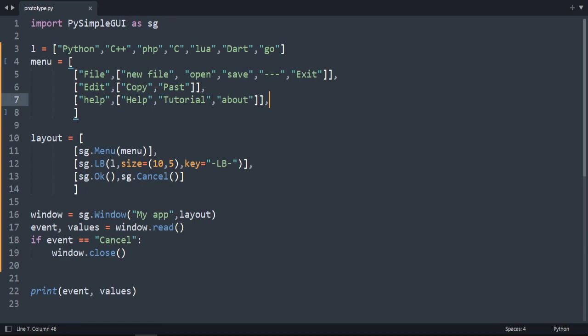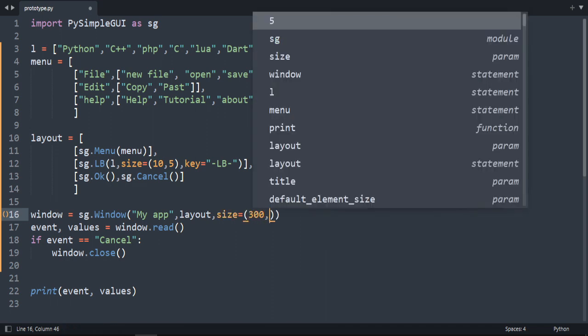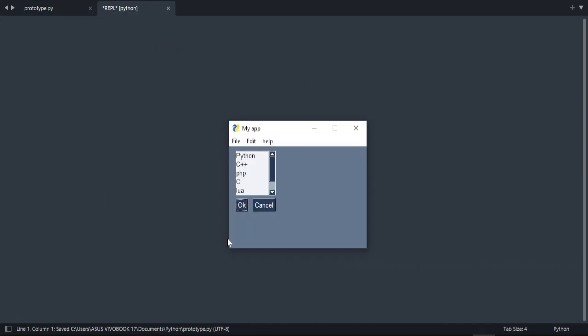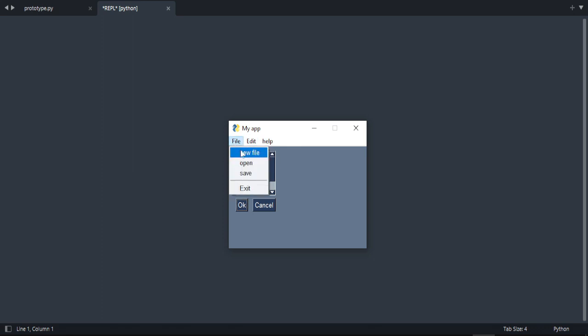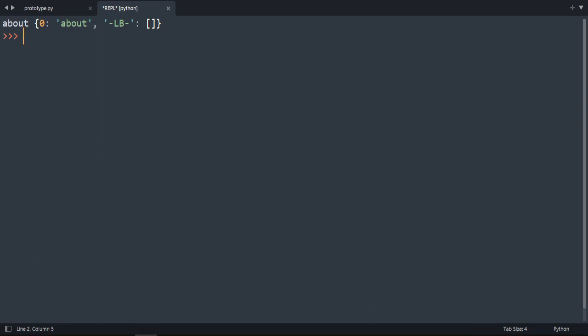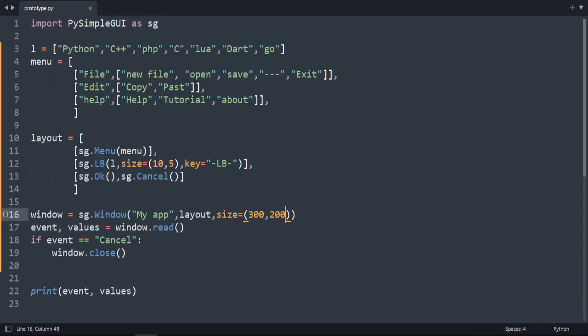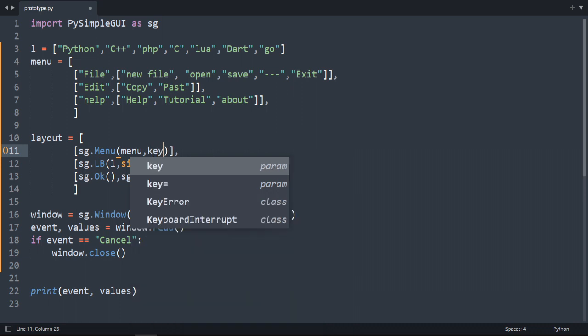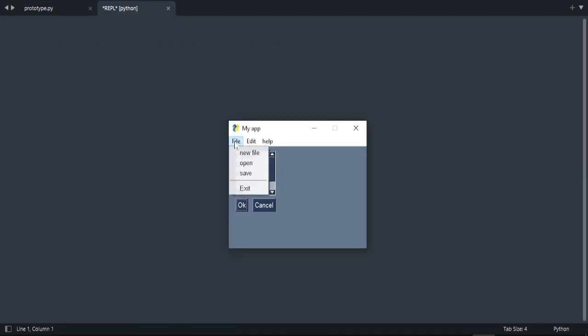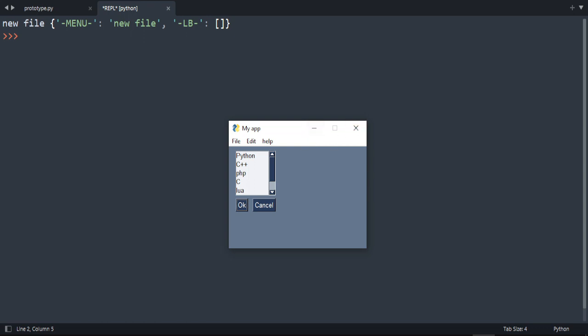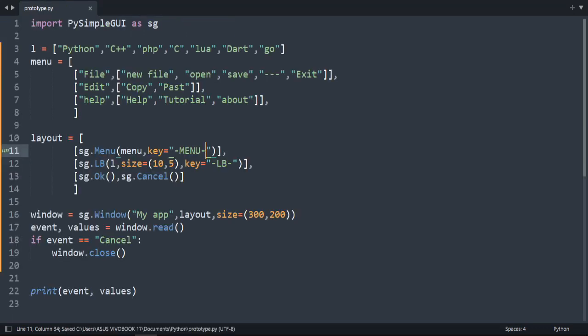So we're going to do here in layout, let's do size. I'm going to increase the size, let's say 300 over 200. As you can see. Press about to see about that. That's why we need to add the key in order to access any value. So key menu. And now if I select for example new file, I get menu new file inside this dictionary.